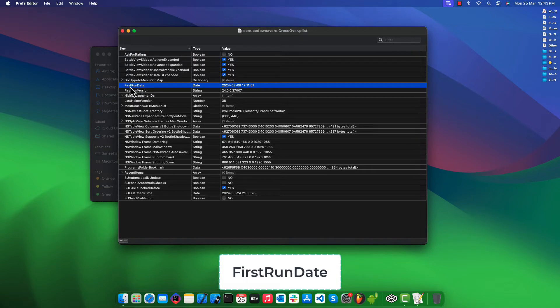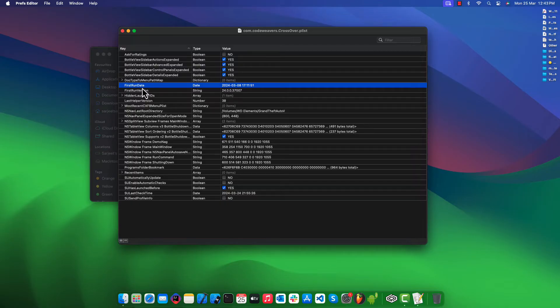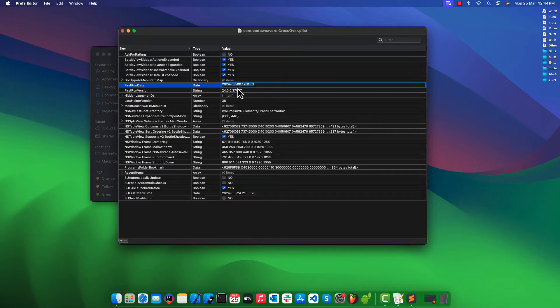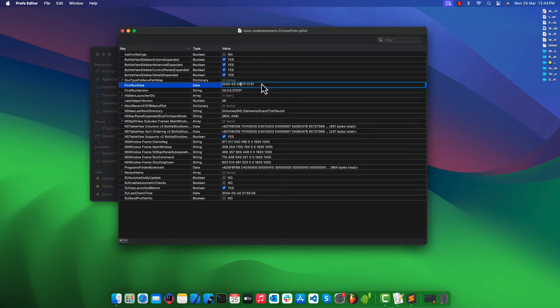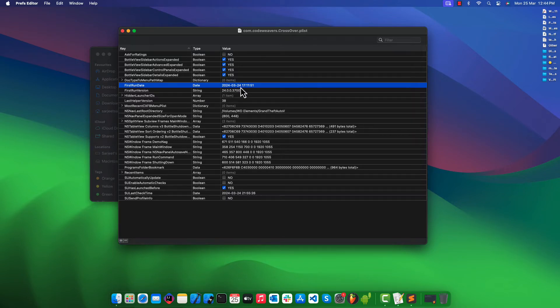After opening the property file in Prefs Editor, search for the key FirstRunDate. This is the register date when you launched CrossOver the first time. We are going to update its value to yesterday's date, which is 24th of March at the time of recording. Once done, hit the Enter key to save the changes.